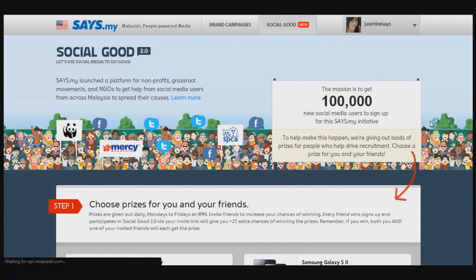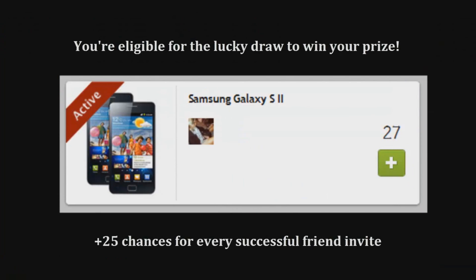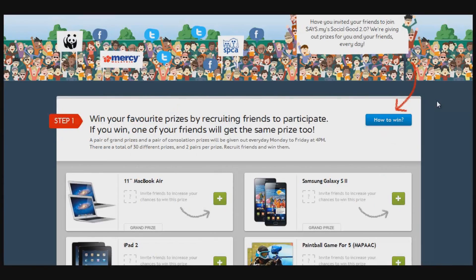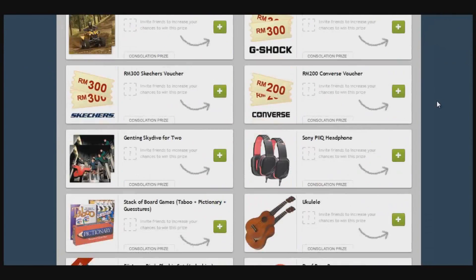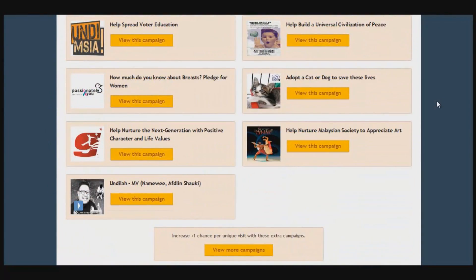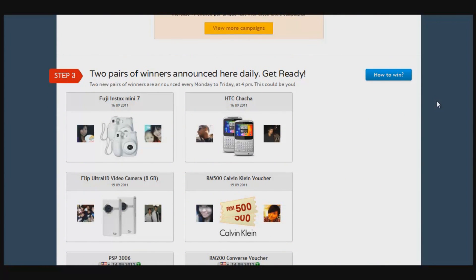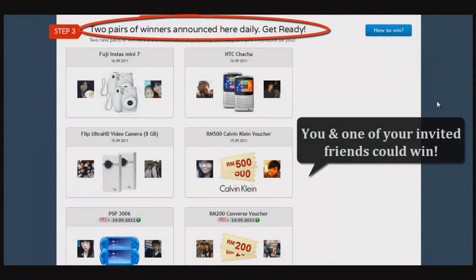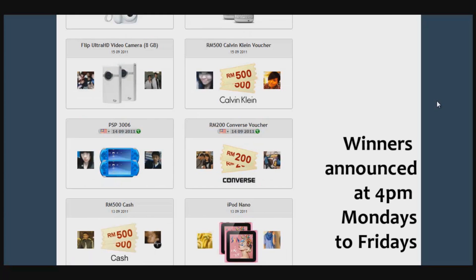You can always go back to the Social Good page to check if the friends you invited have signed up. If they have, their picture will appear next to the prize you chose, making you eligible to win the lucky draw — that gives you plus 25 chances. You can choose other prizes and invite more friends to increase your chances for one or different prizes.